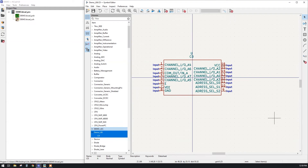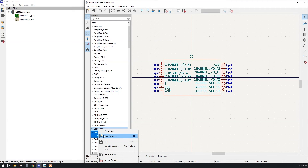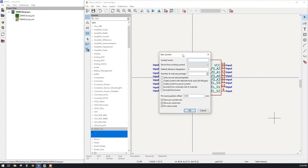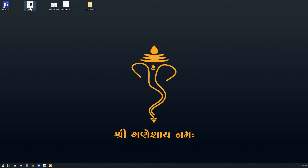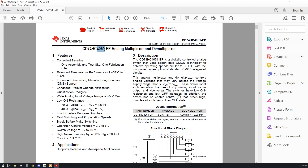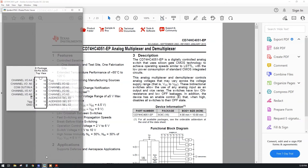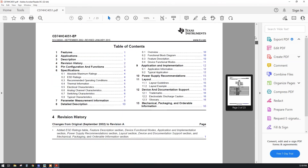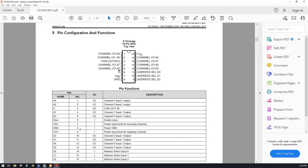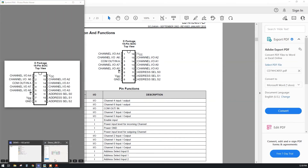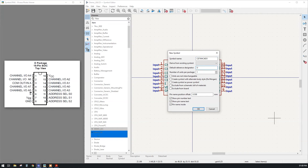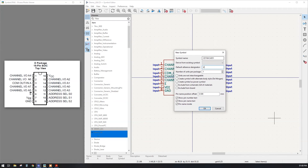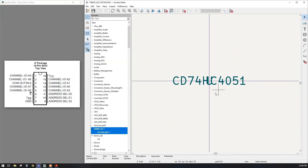The new library is empty. To add a symbol, just right-click on the library and select 'Create New Symbol'. First, give the name of your symbol. I am using the datasheet for IC CD4051, which is a 74HC series IC. We will design the symbol for this IC. Going back to KiCad, we will name our symbol 'CD74HC4051' and set the designator to 'U', which is generally used for ICs. Press OK.